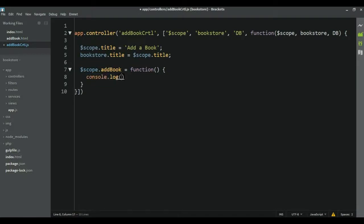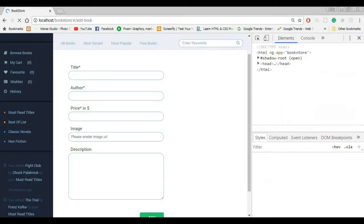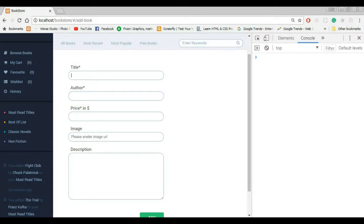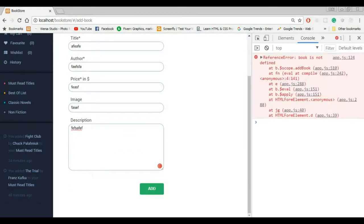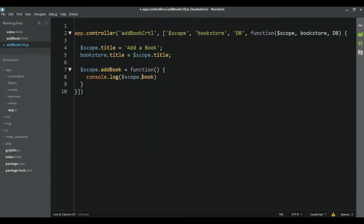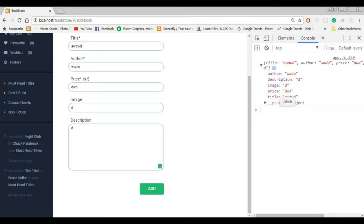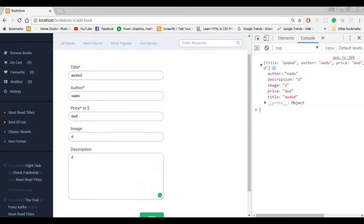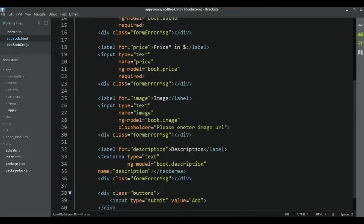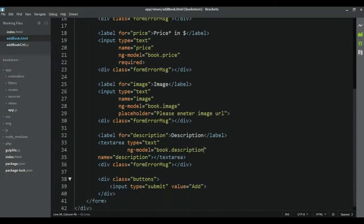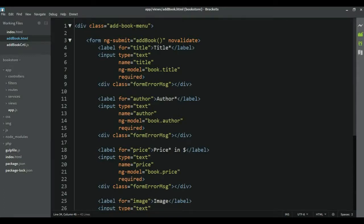Now we can go to our controller and here I want to console log the book object. If we go to the page, reload it, and add some data — anything, a price — and click Add, we get an error: book is not defined. Right, the book object is on the scope, so you need to add scope.book. If you reload the page again, add anything, and click Add, you can see we got that object and those properties. So that's done.